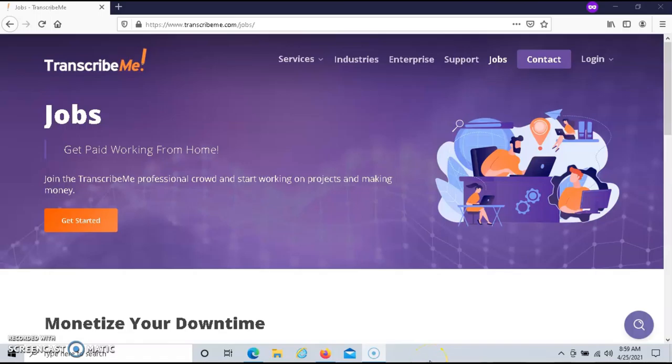If you're looking for a way to make money transcribing online, I recommend that you give TranscribeMe a try.